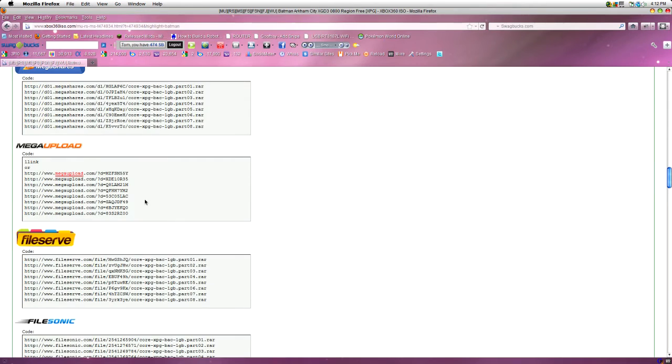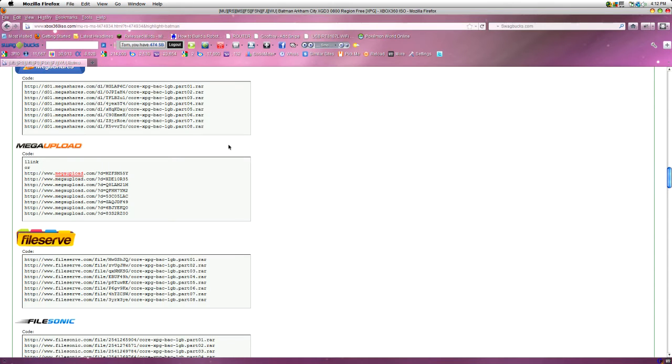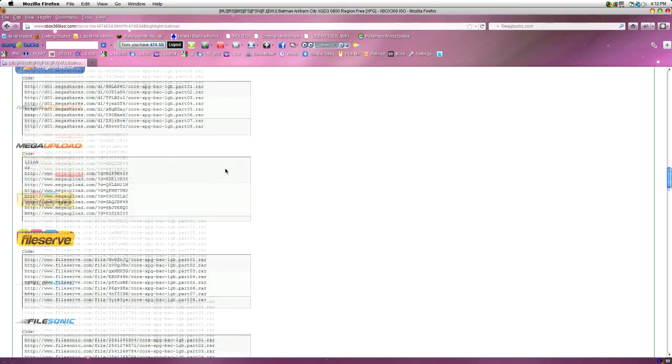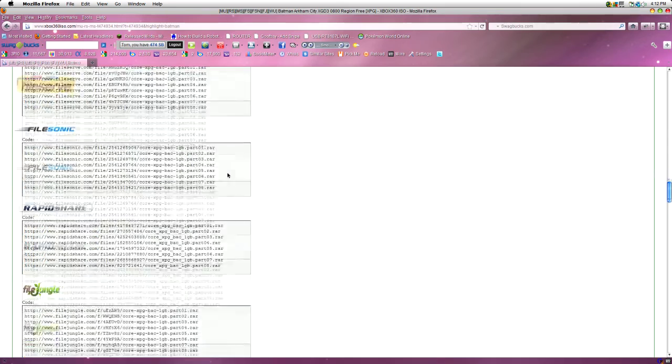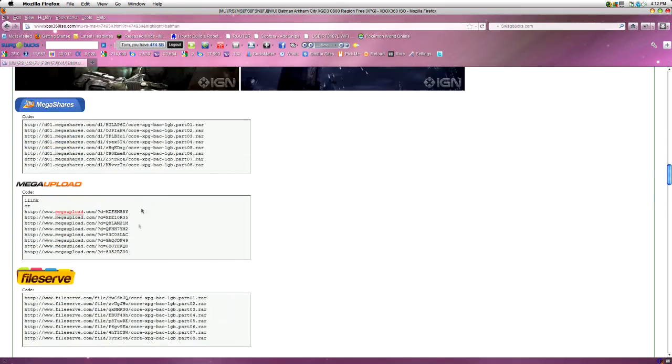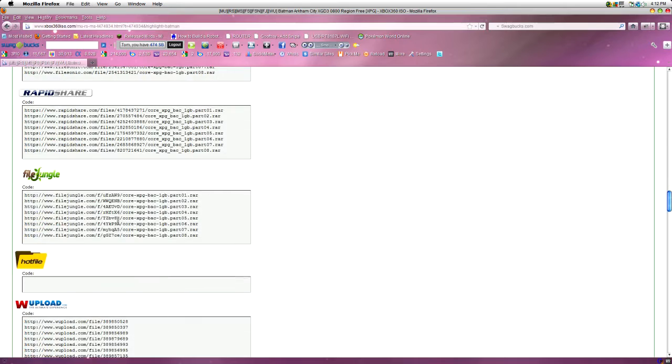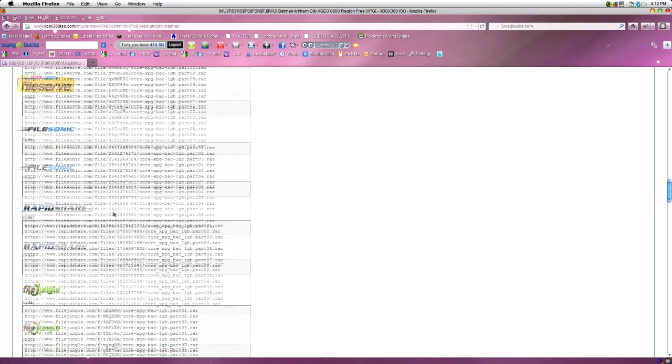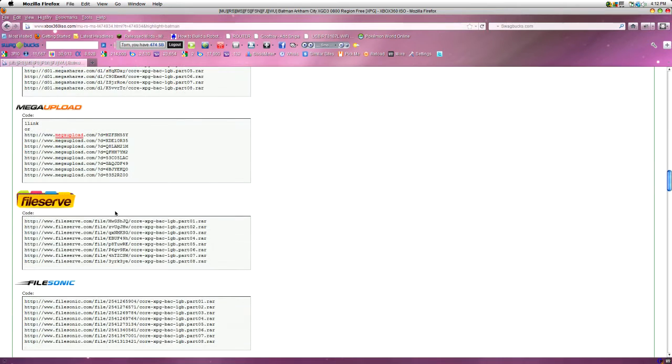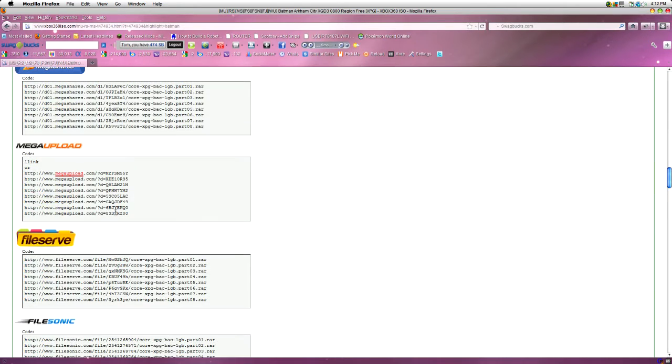Now, here's the bit where you want to, sometimes they give you one link and the link will be a text file. Basically, it'll be a text file full of lots of different links because it comes in parts, you see, the games. So, you want to choose your favorite one. I normally go with Mega Upload or something like that.